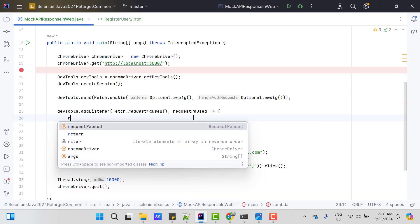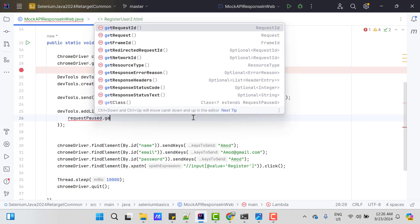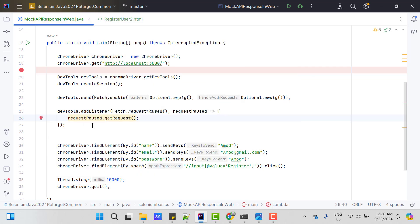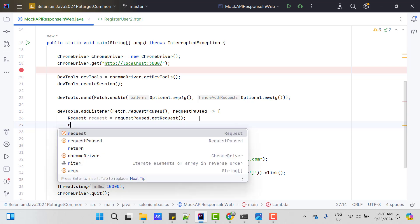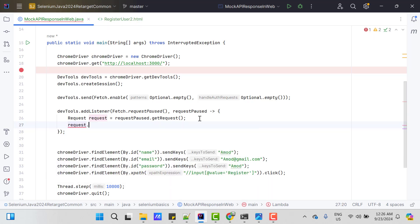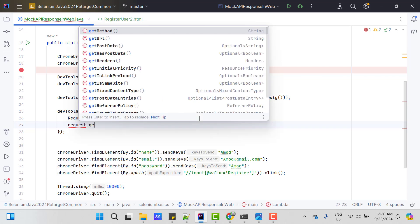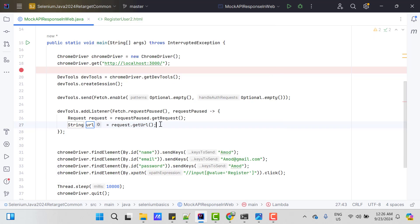We can access some methods like requestPause.getRequest. It is going to return me a type request and if you want to fetch the URL, you can do getURL. So in real time, there might be many APIs which can be called. And everything will be paused. But I don't want to mock response for all APIs.